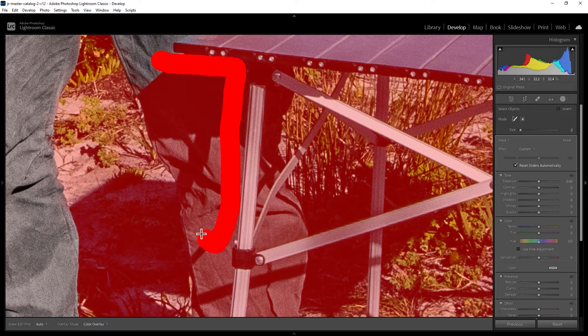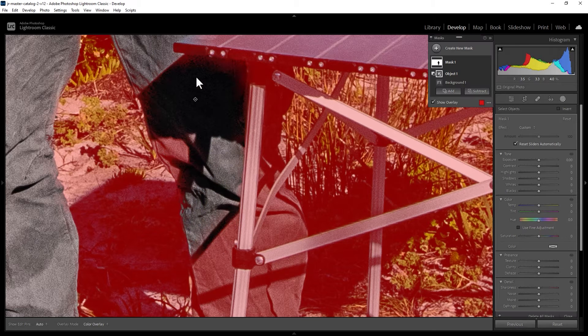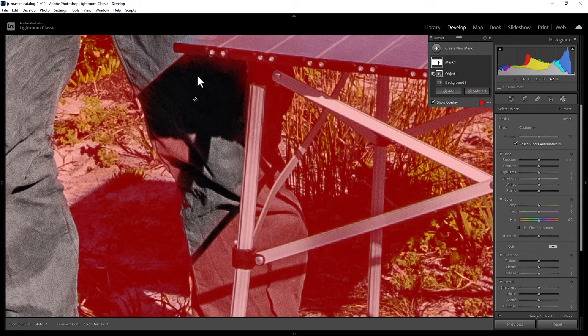So I'm just going to do this quite roughly for this demo. Lightroom is going to try and work out what part of that was an object.